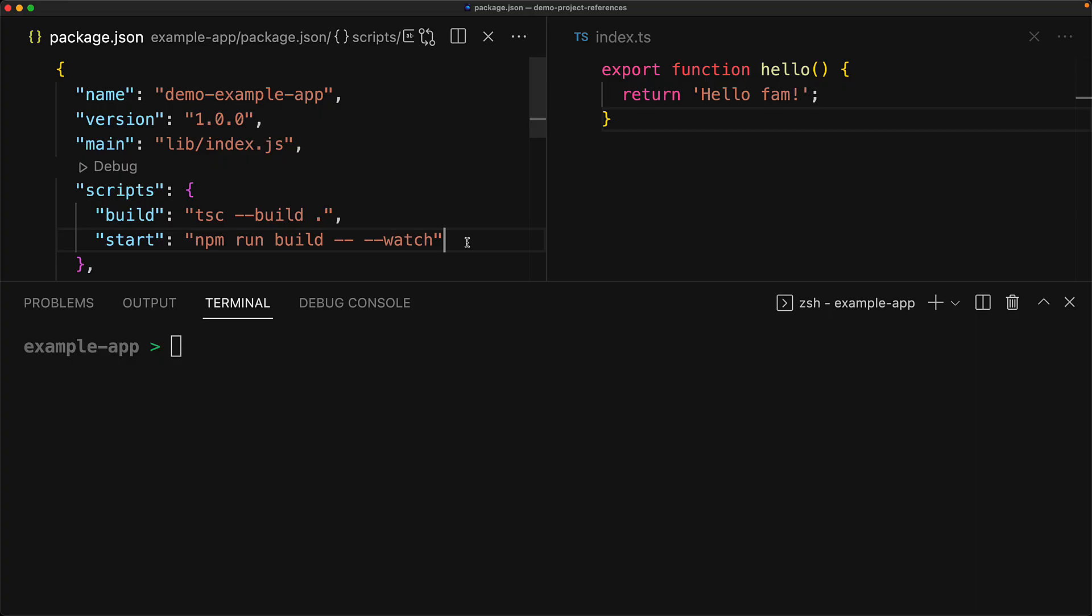And this automatic building of any of the dependencies not only works for static builds, but also for the incremental watch flag. So within the example app package.json, we have another script called start, which executes build with an additional minus minus watch flag. And when we execute that,